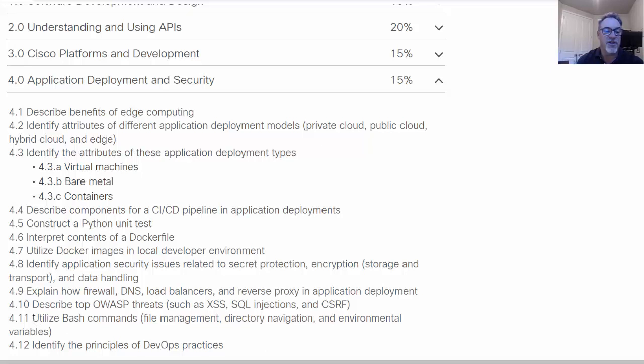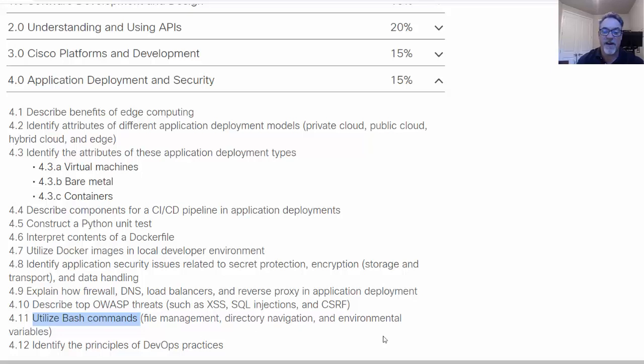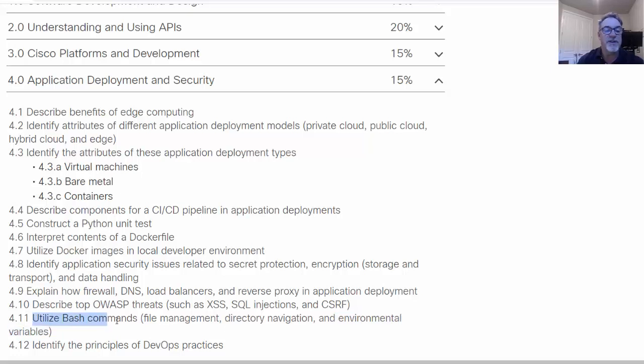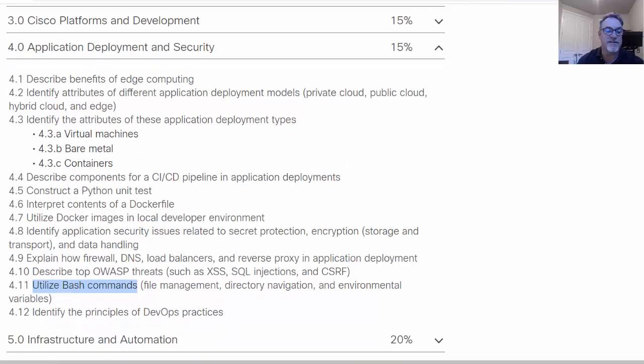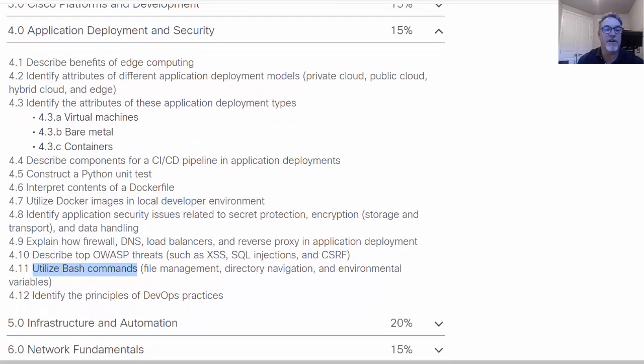It's a given that you must know a little bit about Python to get the certification as well as Linux. Notice here there's utilize bash commands for managing files, navigating through a directory and the file system. Knowing about environmental variables because you're going to maybe be using those in some of your scripts. And identify the principles of DevOps practices.